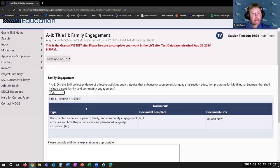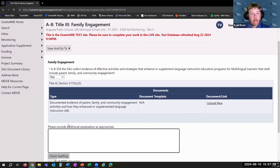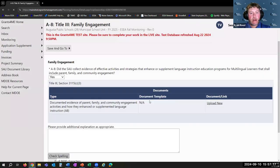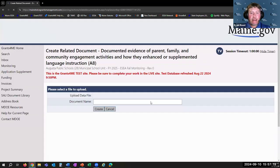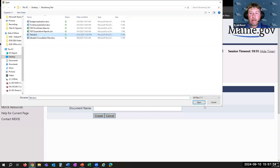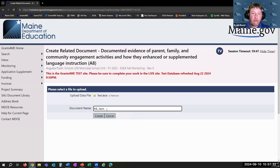If the answer is yes, we need to see some sort of evidence that this occurred. If you need to provide a narrative, there's a box for that, and there's also a link to upload a document. It will save all the data when you do so. You click Confirm, and then it's just like any document upload — you go in, select your file, and can even give it a unique name. I'll call it 'ML item' and click Create.